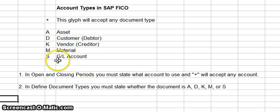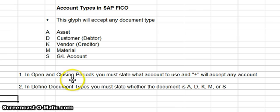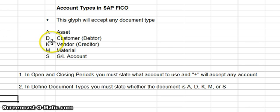You would use that glyph in the open and closing period routine that you would be performing when setting up a new account. The different account types that you would set up in the routine defined document types are A, D, K, M, or S.